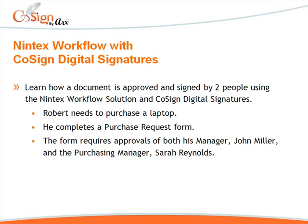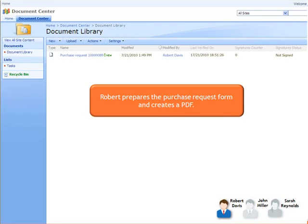Robert needs to purchase a laptop. He completes a purchase request form. The form requires approvals of both his manager, John Miller, and the purchasing manager, Sarah Reynolds. Robert prepares the purchase request form and creates a PDF.